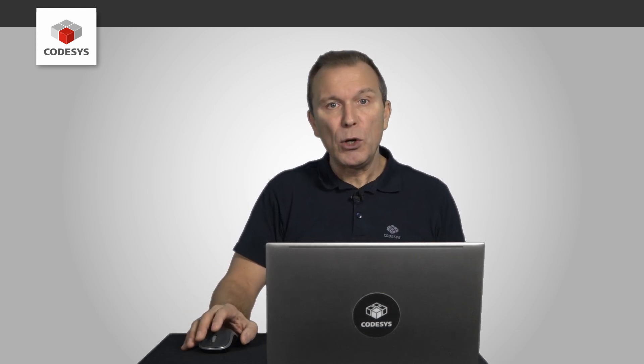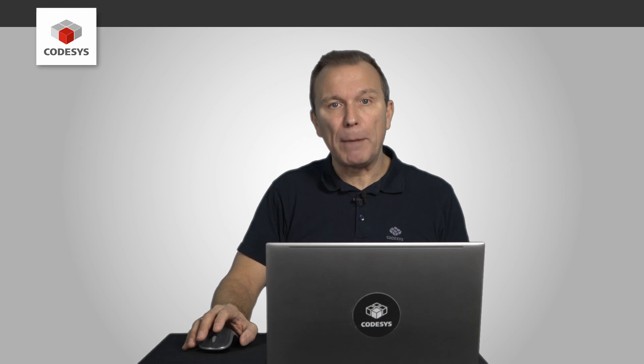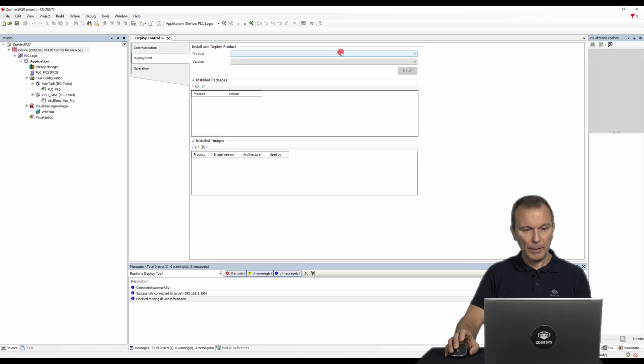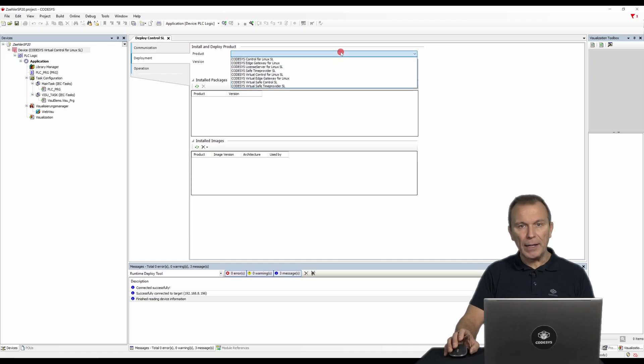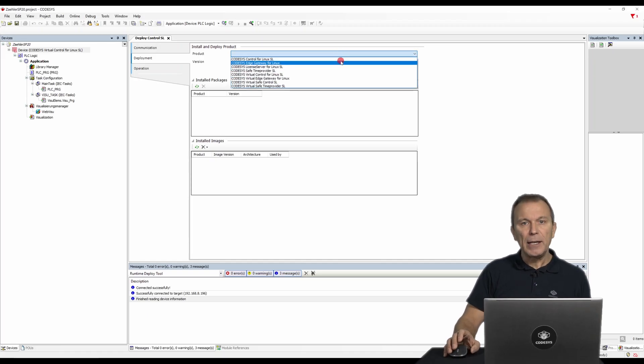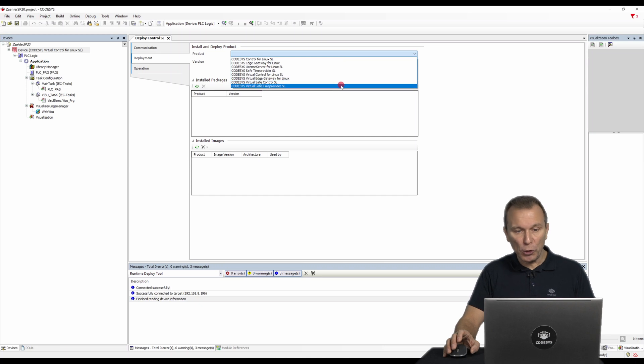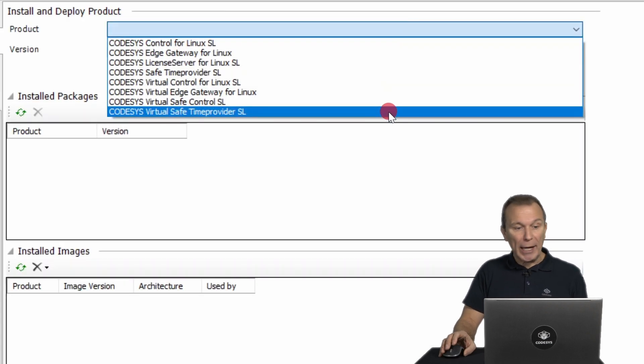To do this, we need to install some packages and images. In our case, these are the images for virtual control, virtual edge gateway, and CODESYS license server.